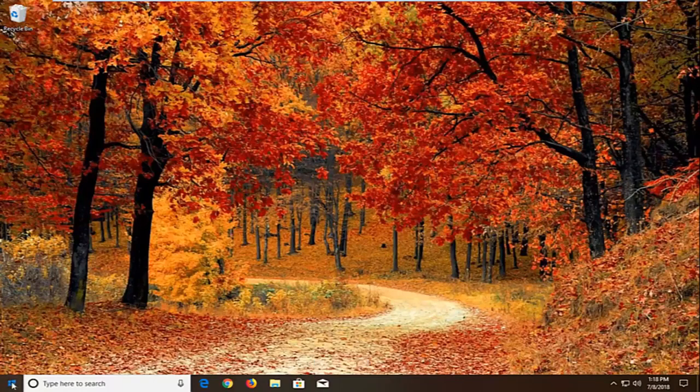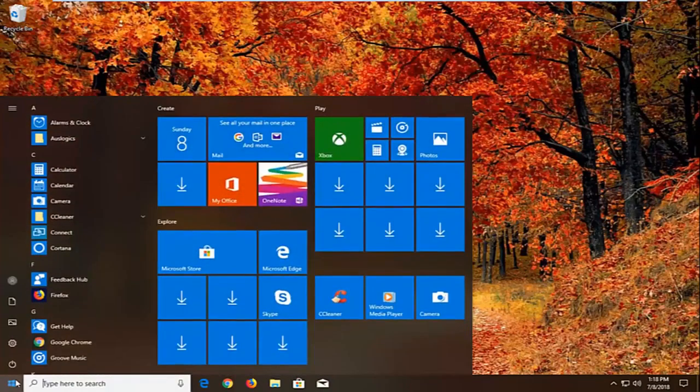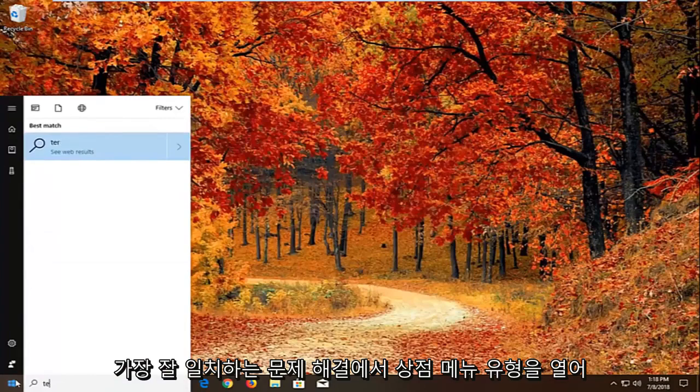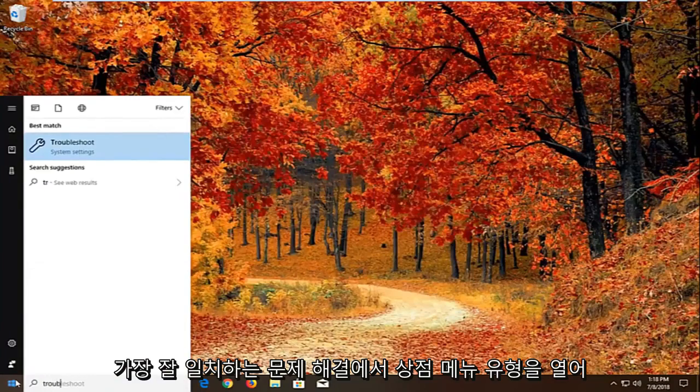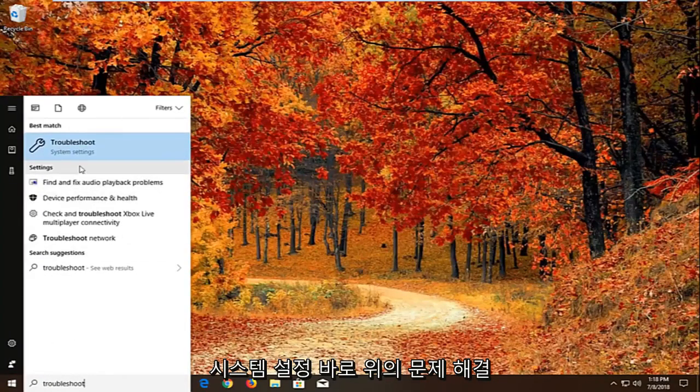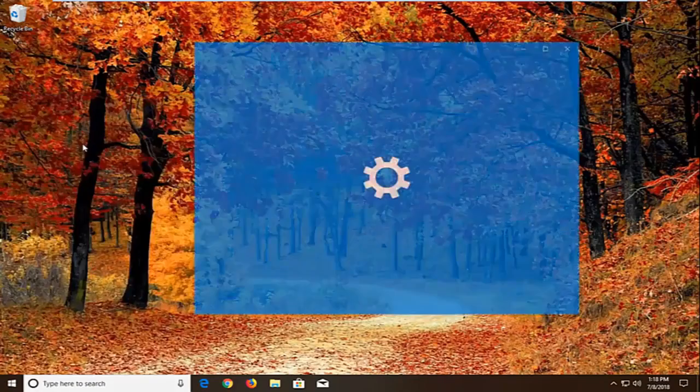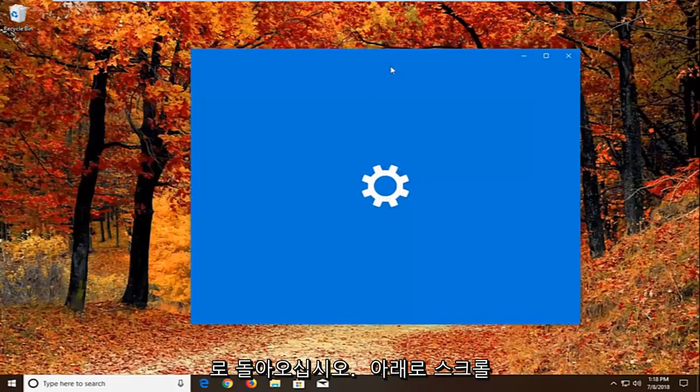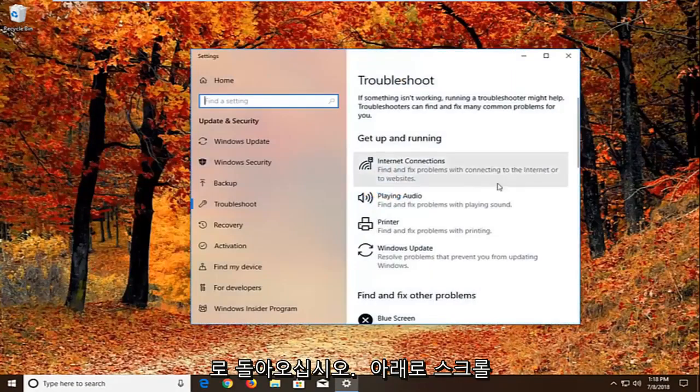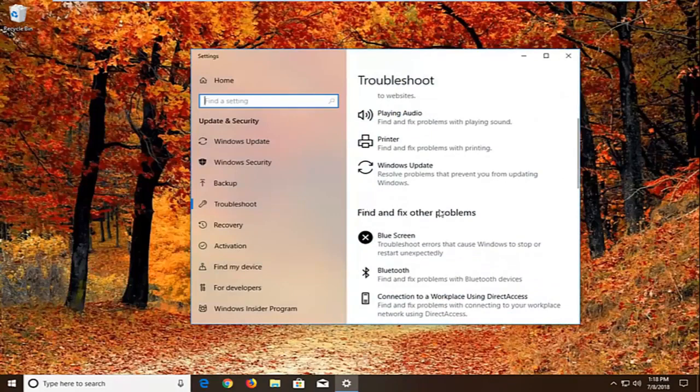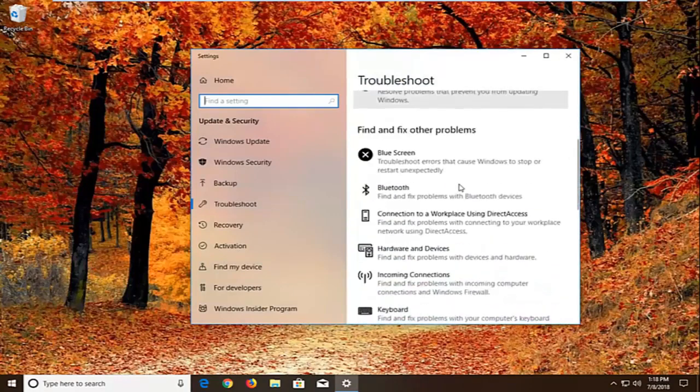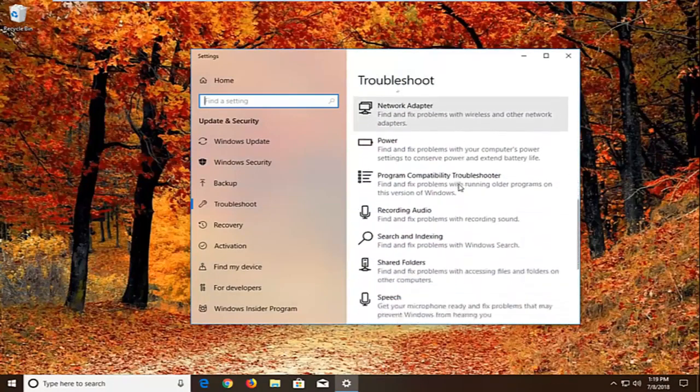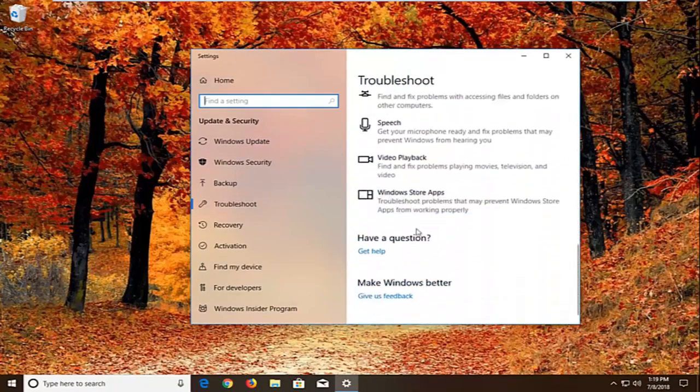Type in troubleshoot. Best match should come back with troubleshoot right above system settings. You want to left click on that one time. And now you want to scroll down underneath find and fix other problems. You want to go down to find the Windows Store apps.